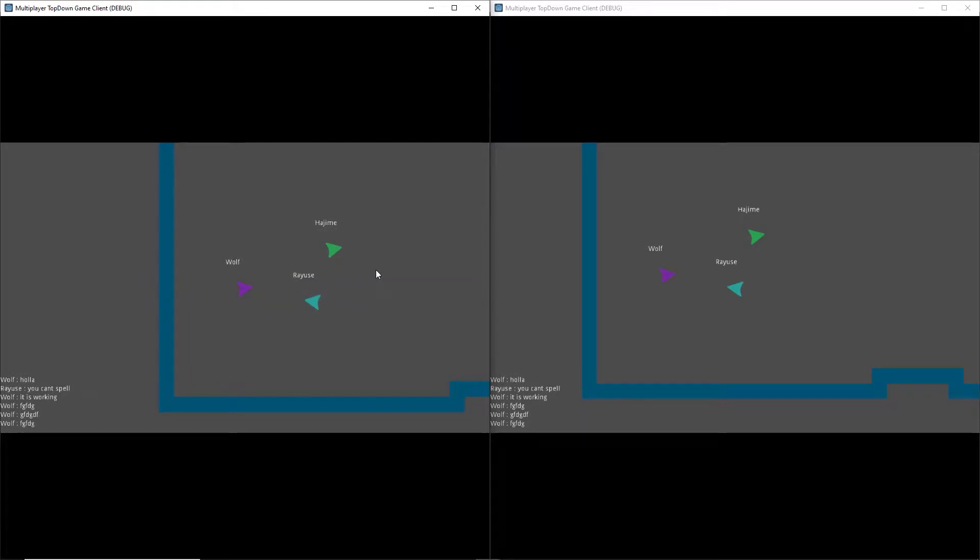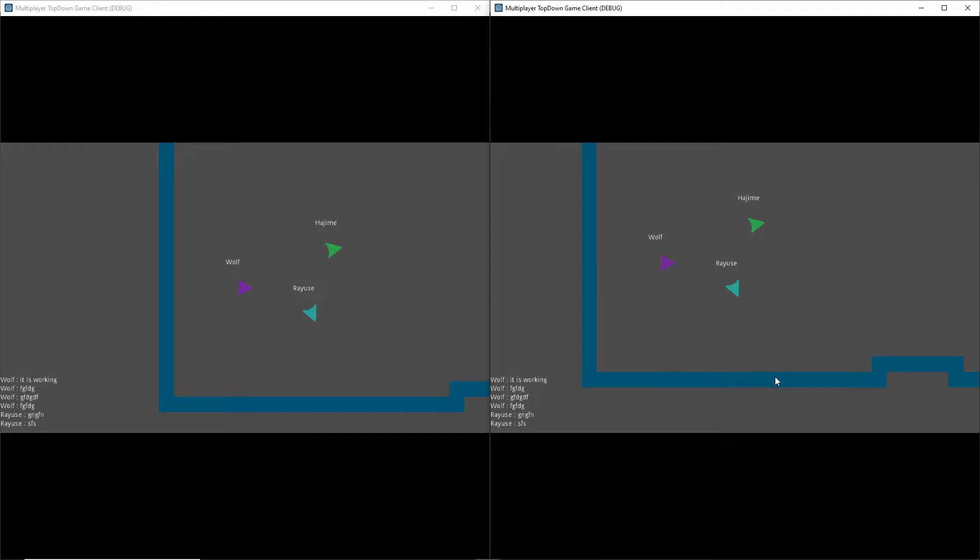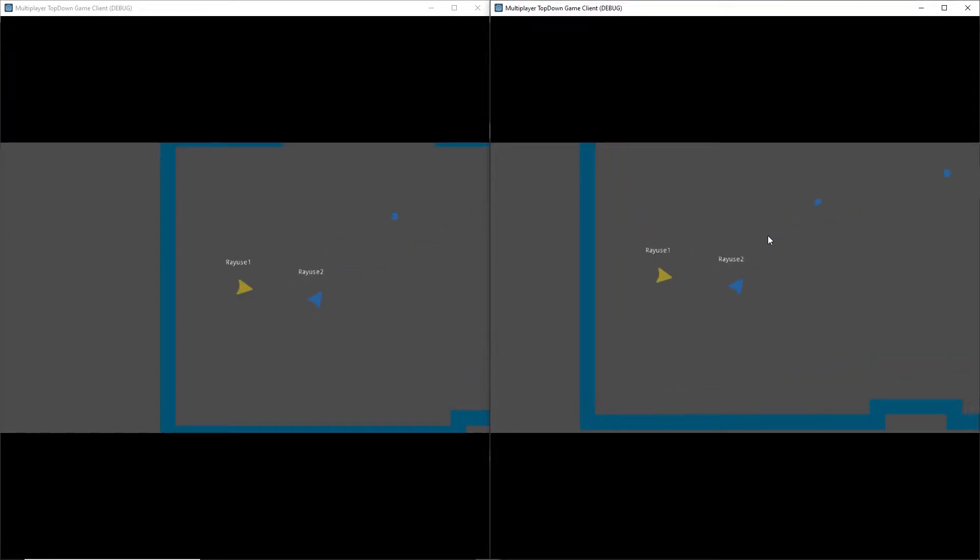So last time we left off by adding the simple chat system to our game. Now what I'm going to be showing you this time is how to add some music and sound effects for our game. So without further ado, let's jump right in.